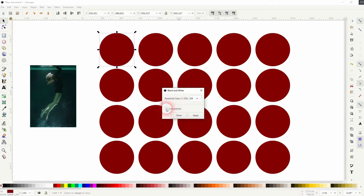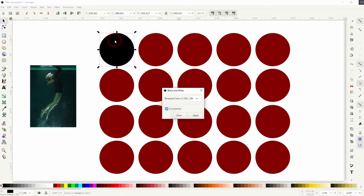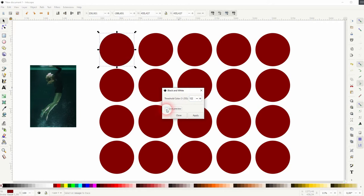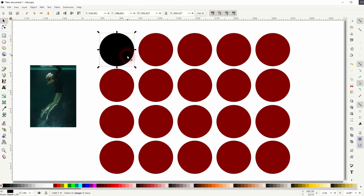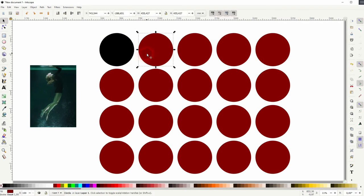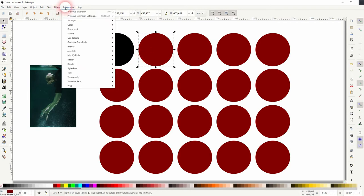And 255 gives you a fully black one. So depending on the colors that you have, I only have a red circle in the background. But sometimes we've got more complex elements. So you want to play around with that threshold.